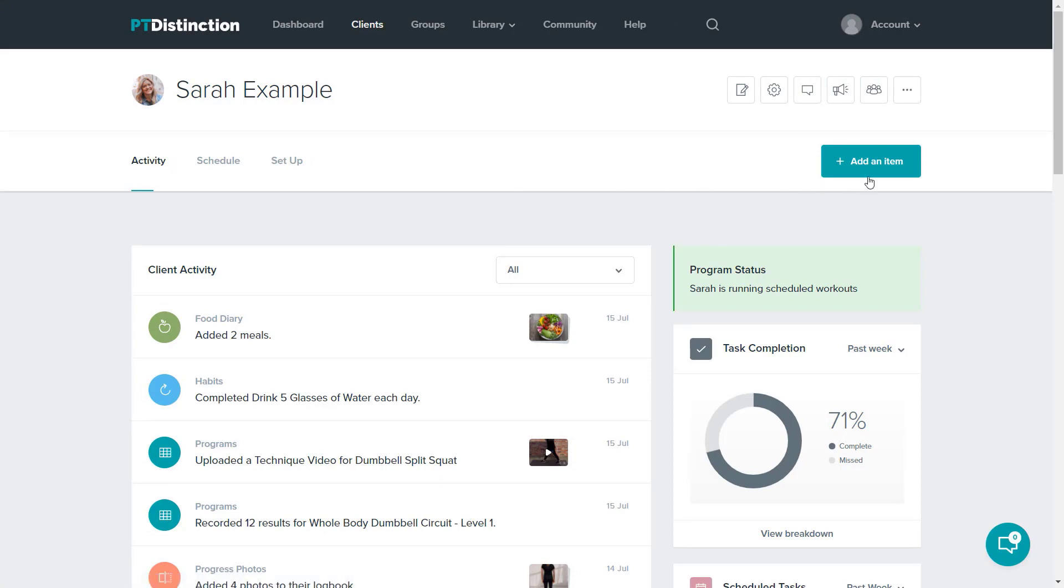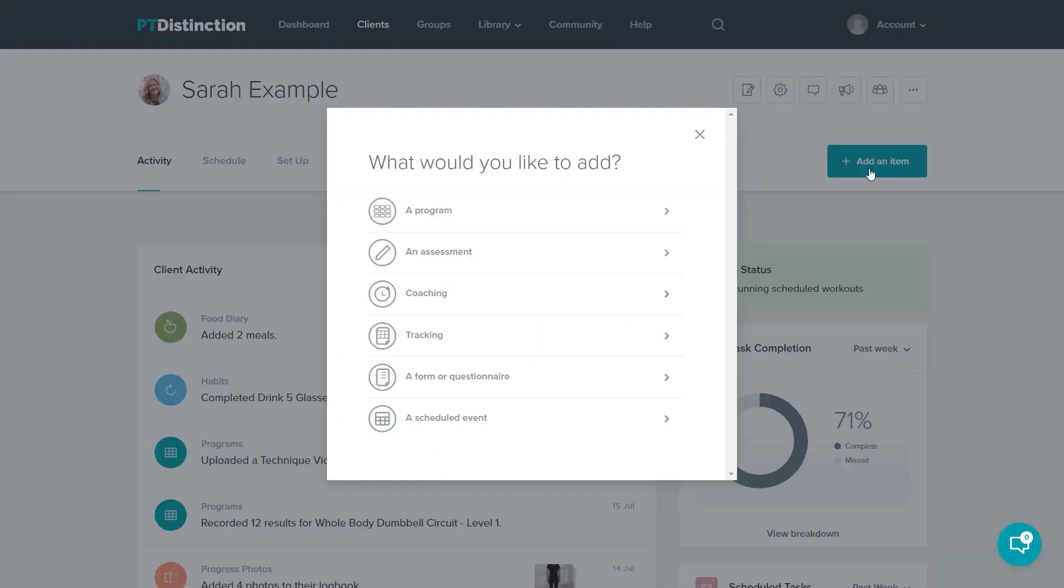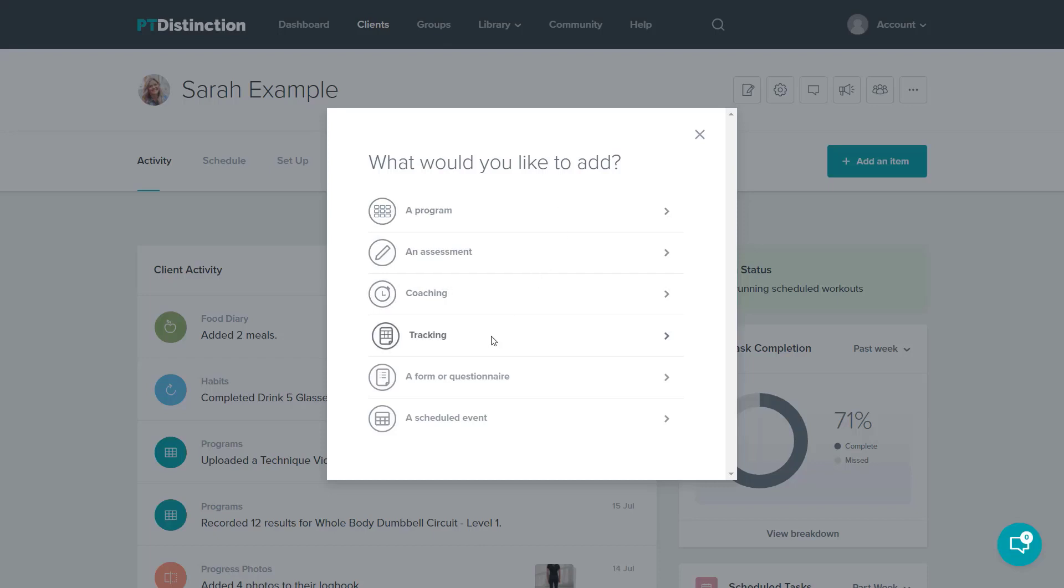To add content for this client, I just click the green add an item button, and then it lets me choose from a program, assessment, any coaching items I want, any type of tracking items I want, forms, questionnaires, or scheduled events.